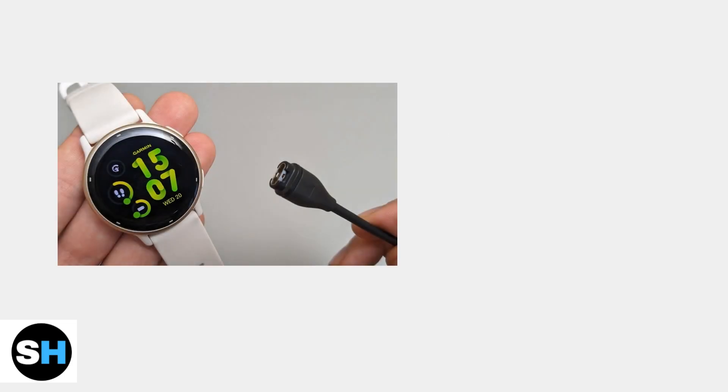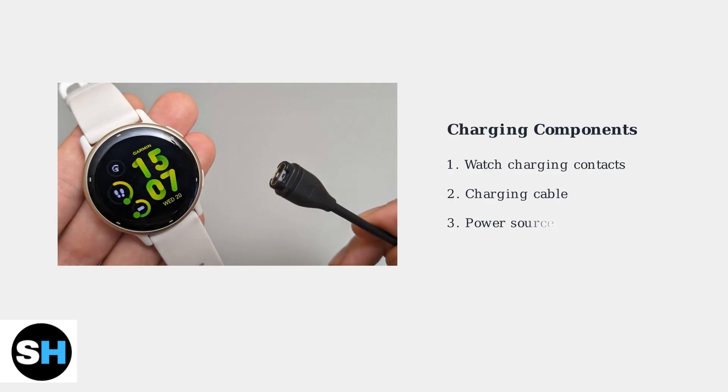First, let's understand the charging components. The system includes the charging contacts on your watch, the charging cable, and the power source. Any of these can cause problems.